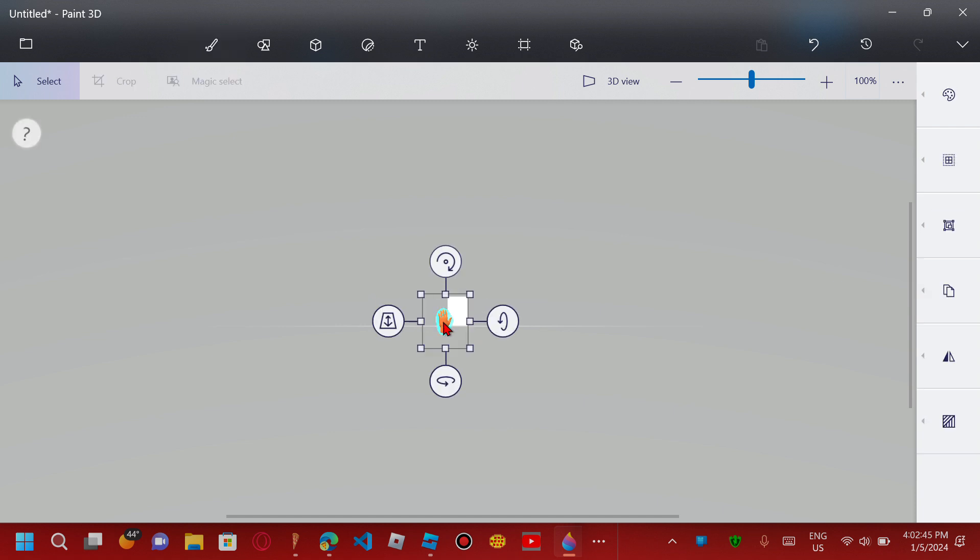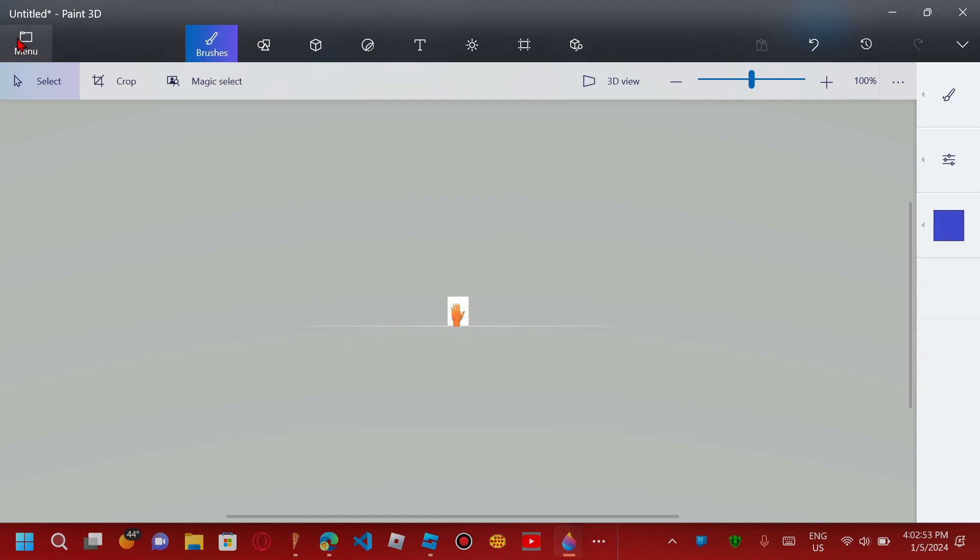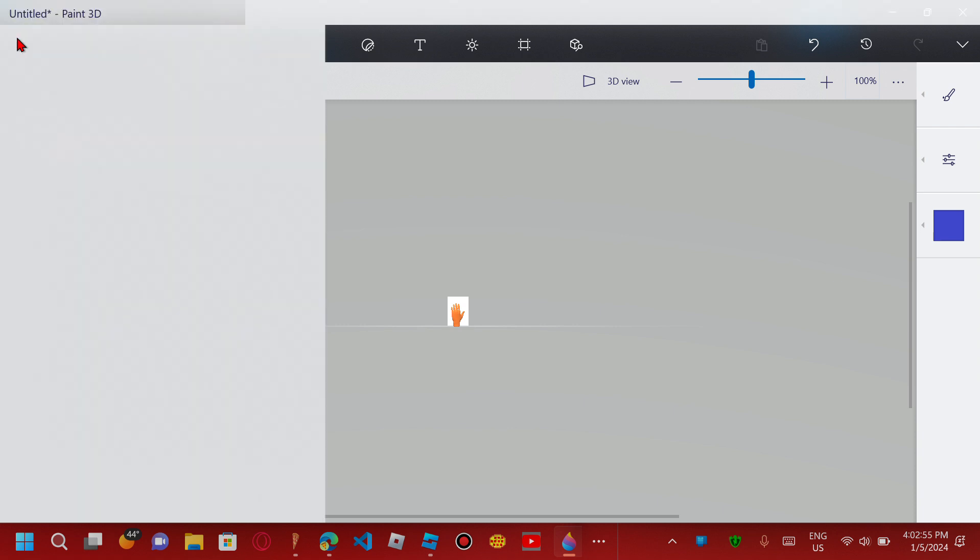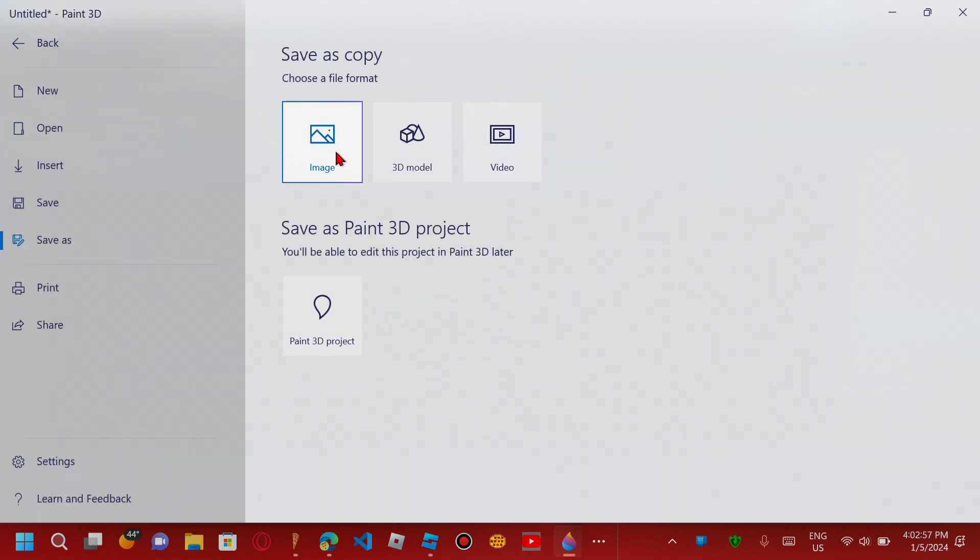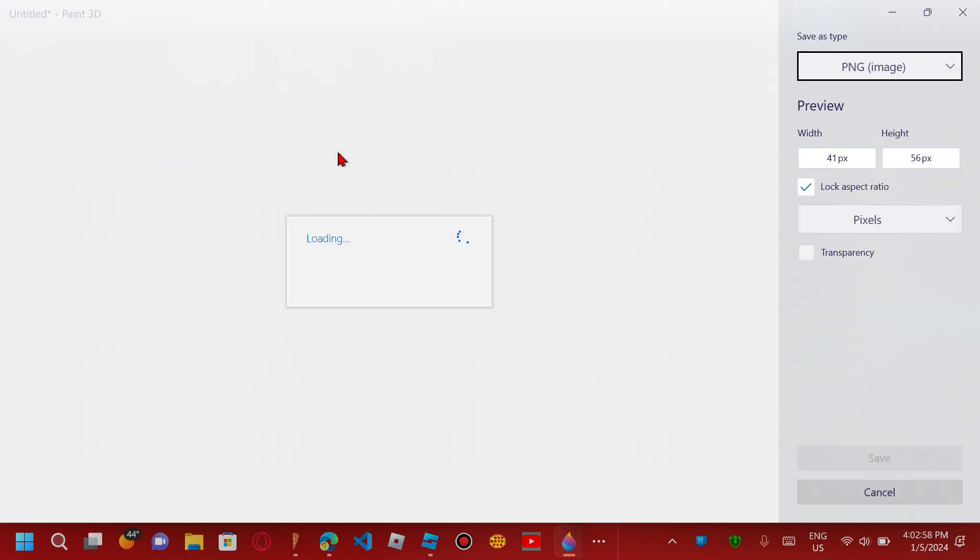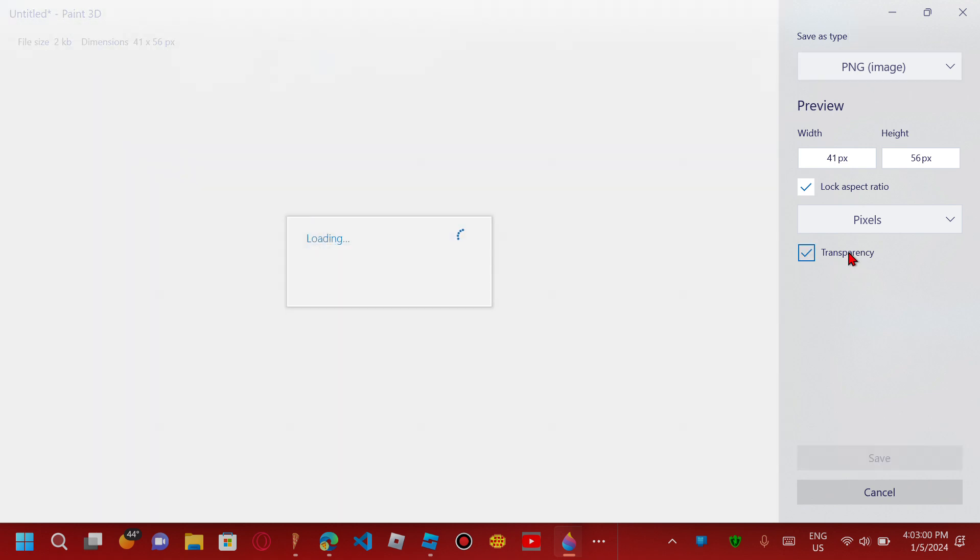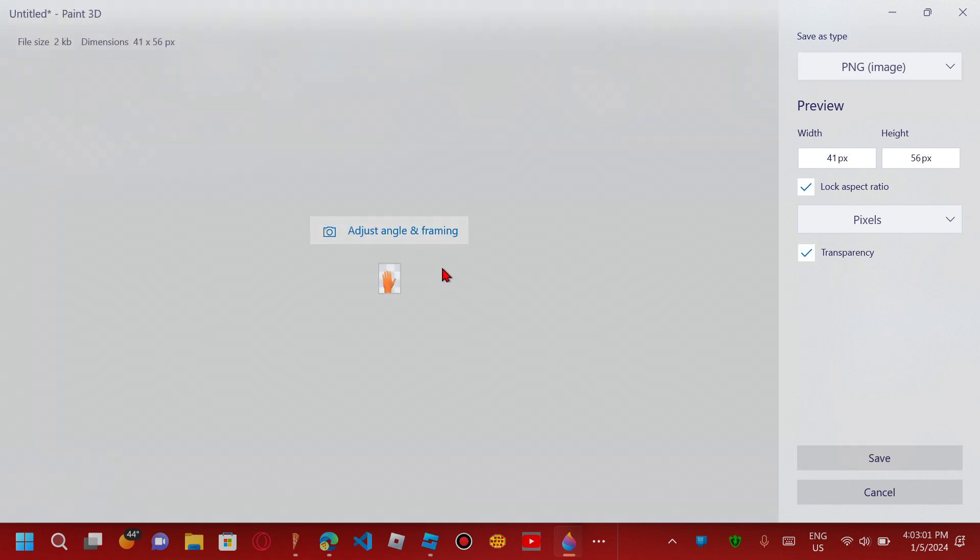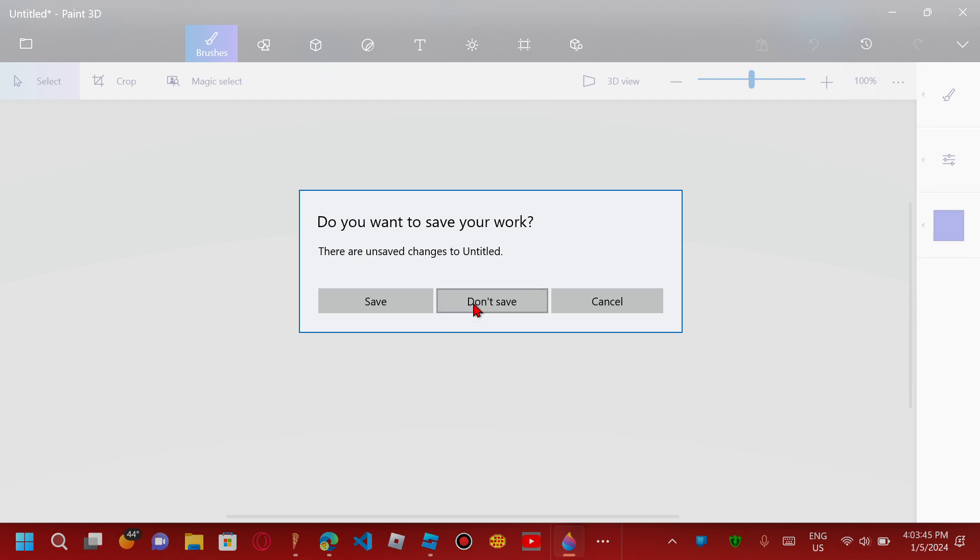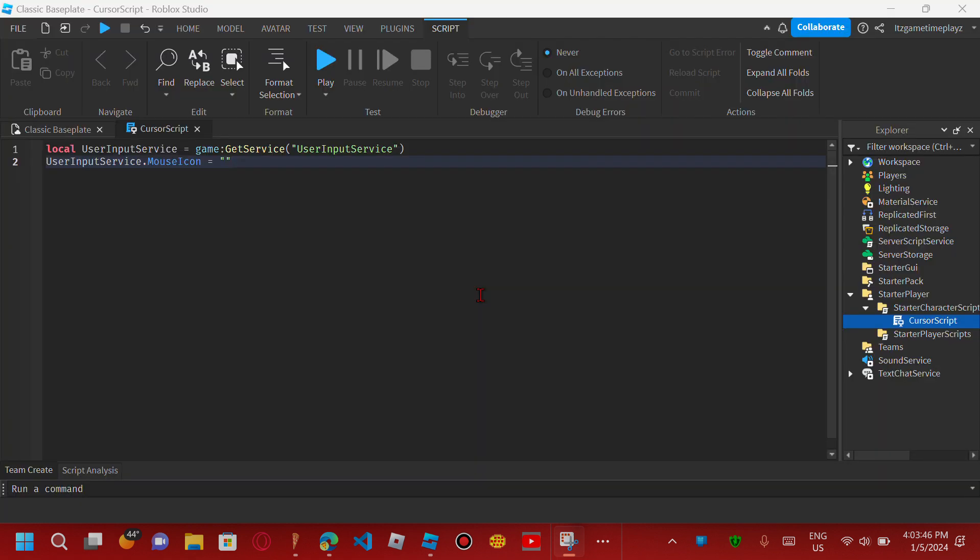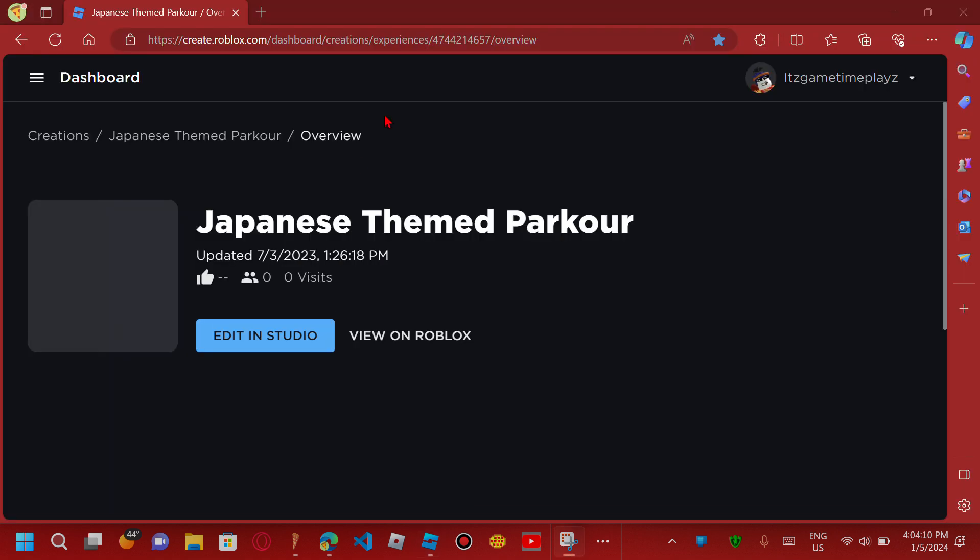We just have to make it like that. Now save the image. Make sure it's transparent or else the background will show up. Let's save it. Now we can close it and go to our browser. Make sure you go to create.roblox.com/dashboard and then go to Creations.